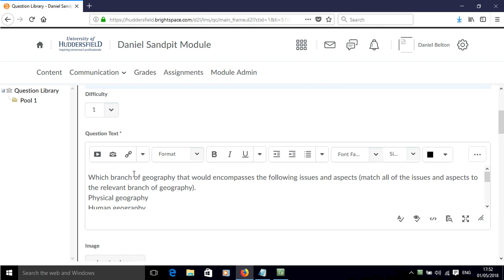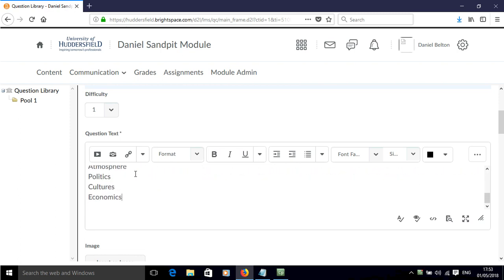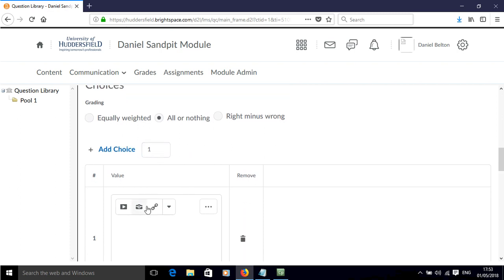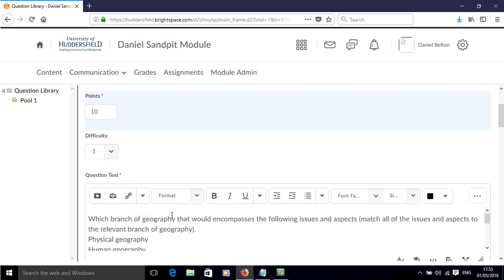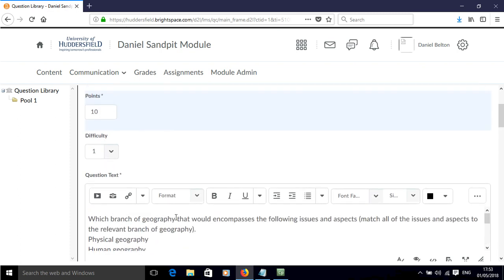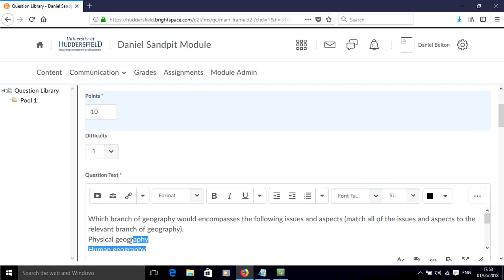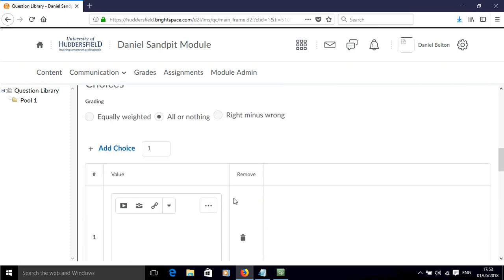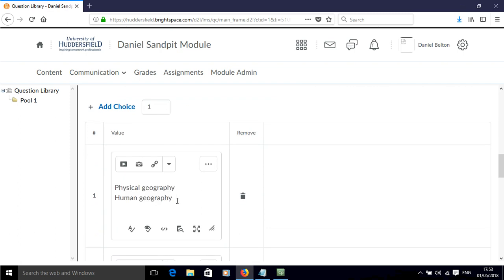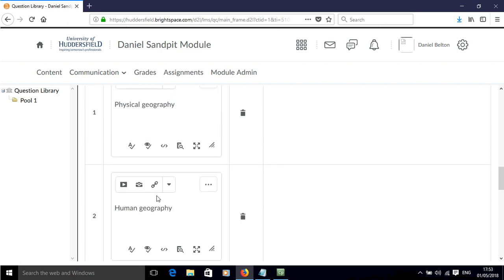The way this works is that you have some choices. Let's scroll down. You have choices that you assign and then you have some possible matches that you assign. My question is: which branch of geography would encompass the following issues and aspects? You've got to match all of the issues and aspects to the relevant branch of geography. We've got physical geography and human geography — those are my possible choices that we can match things to.